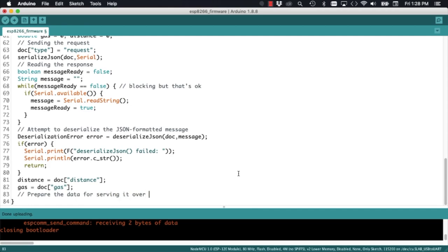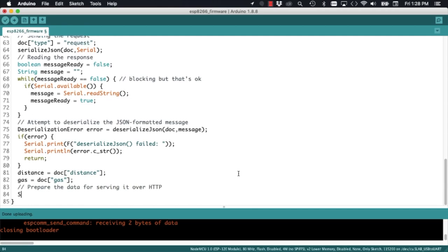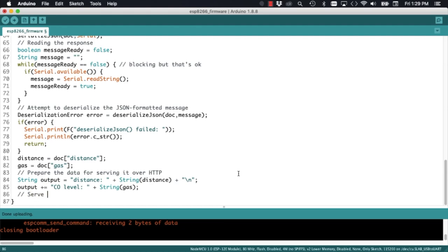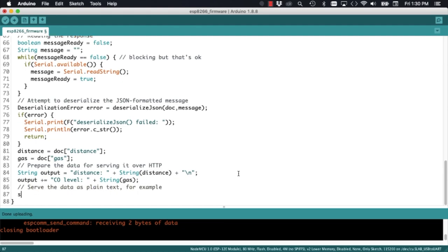We can then display this data however we want. For this tutorial, I will choose a very simple web page that contains plain text. I will simply use a string variable with the two measurements and the server.send method to display it to the client.